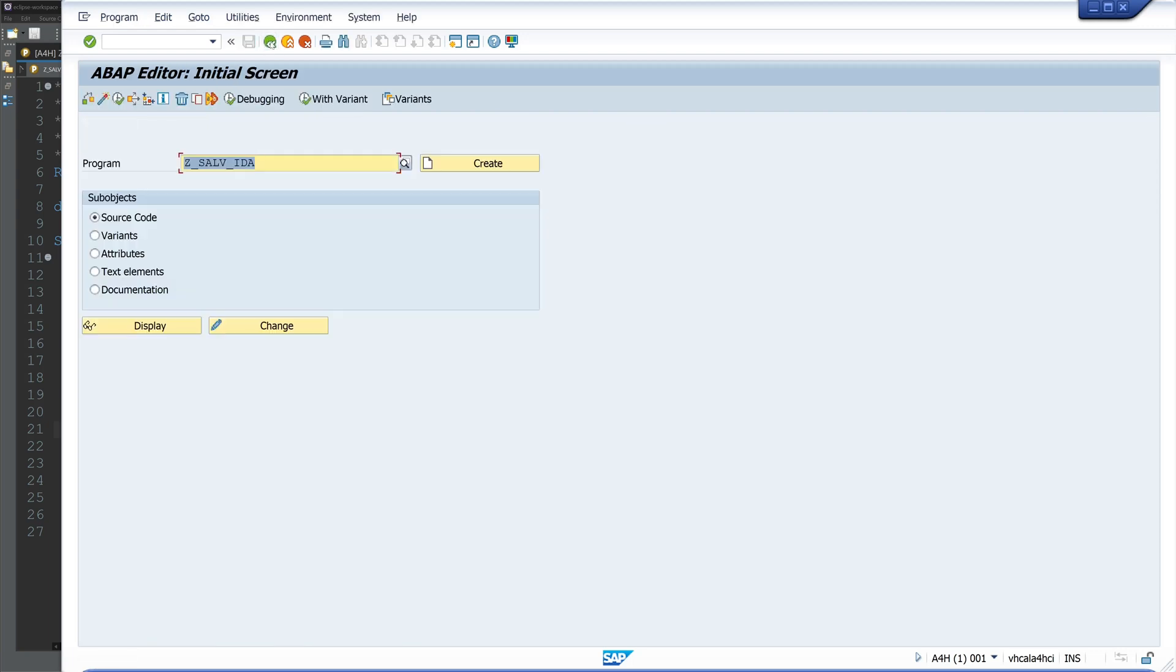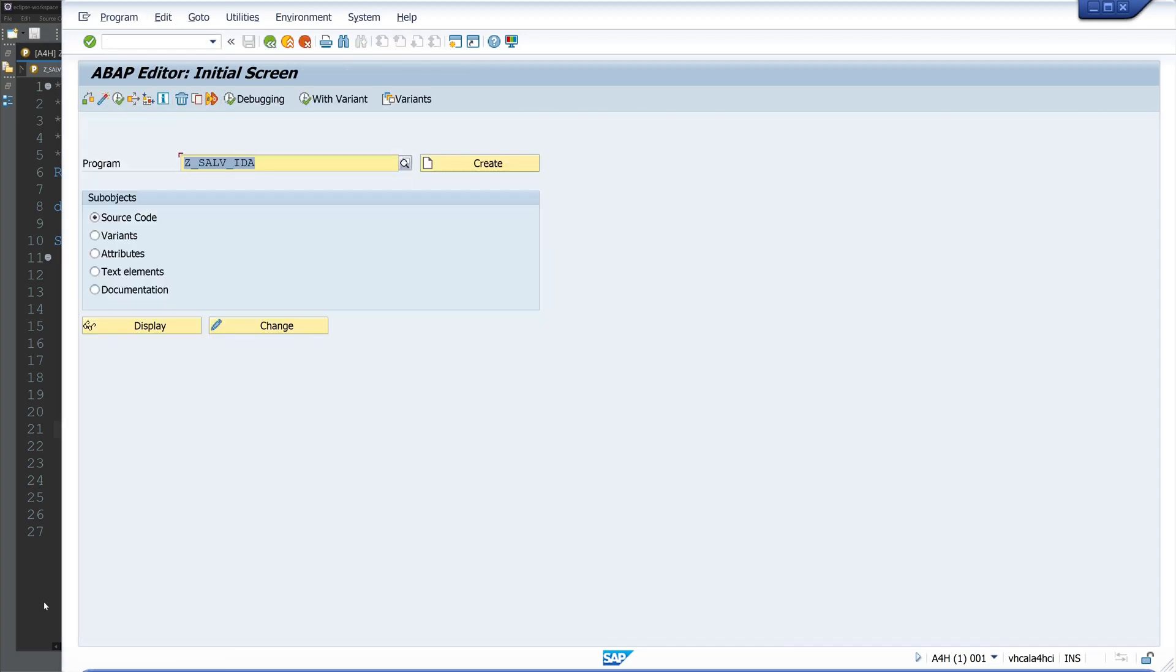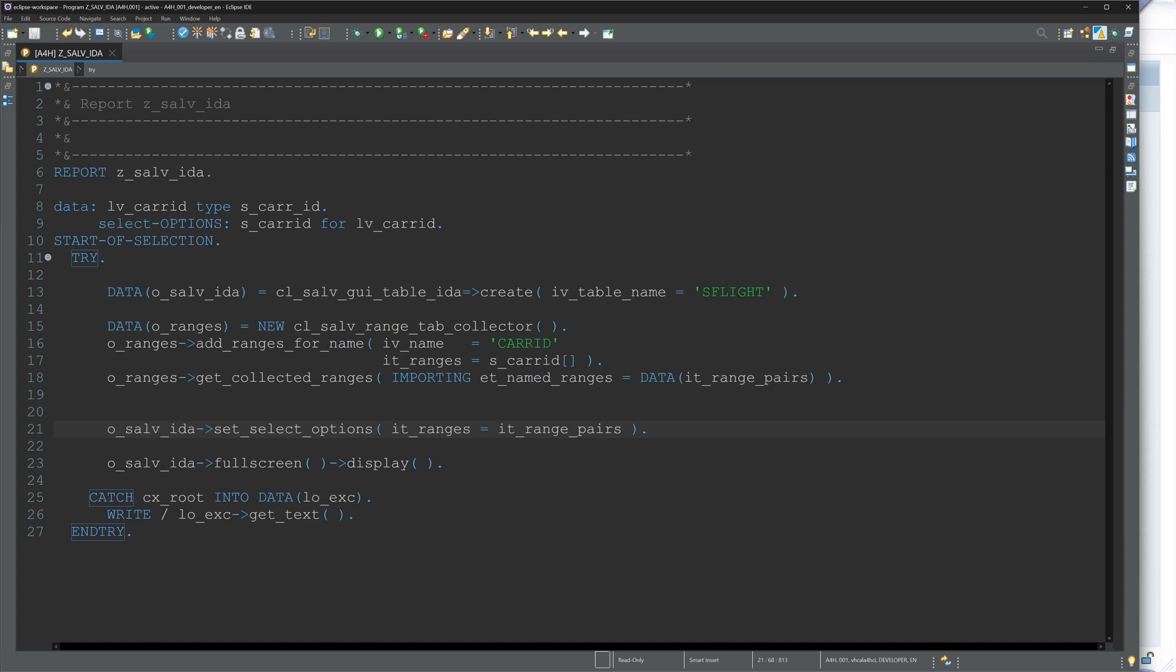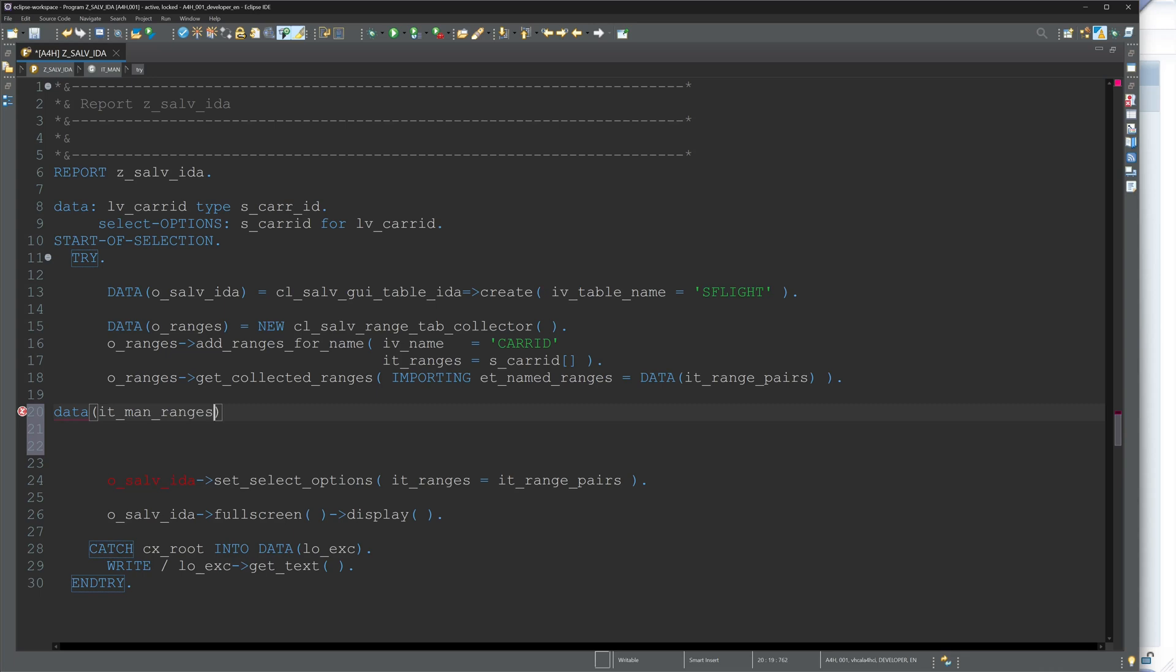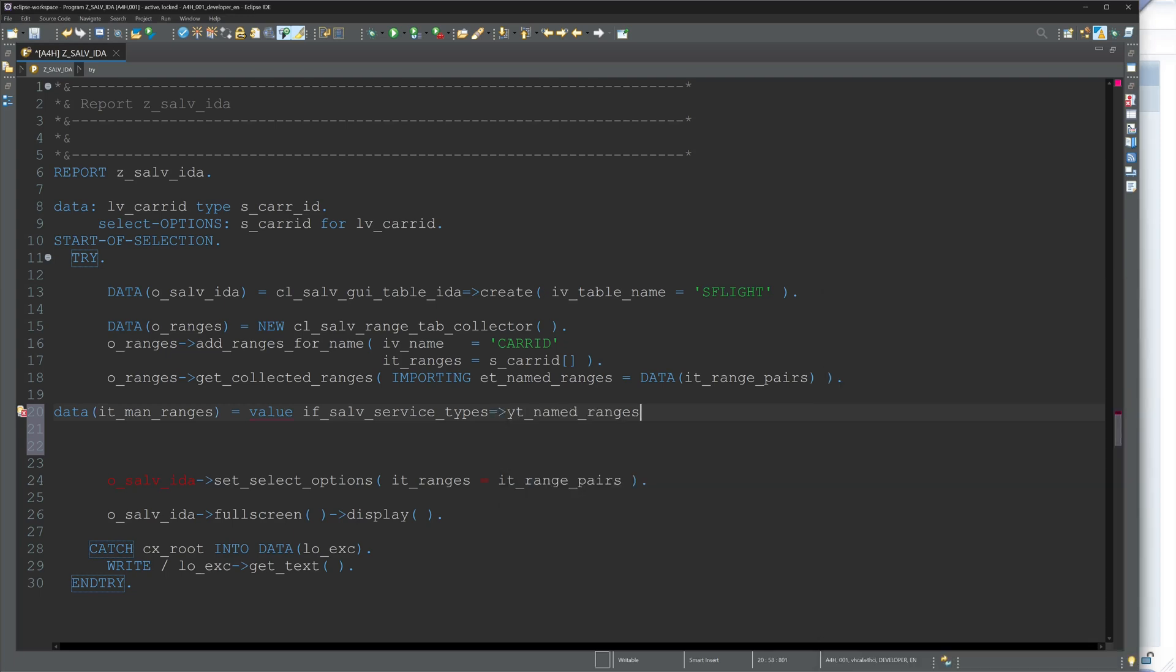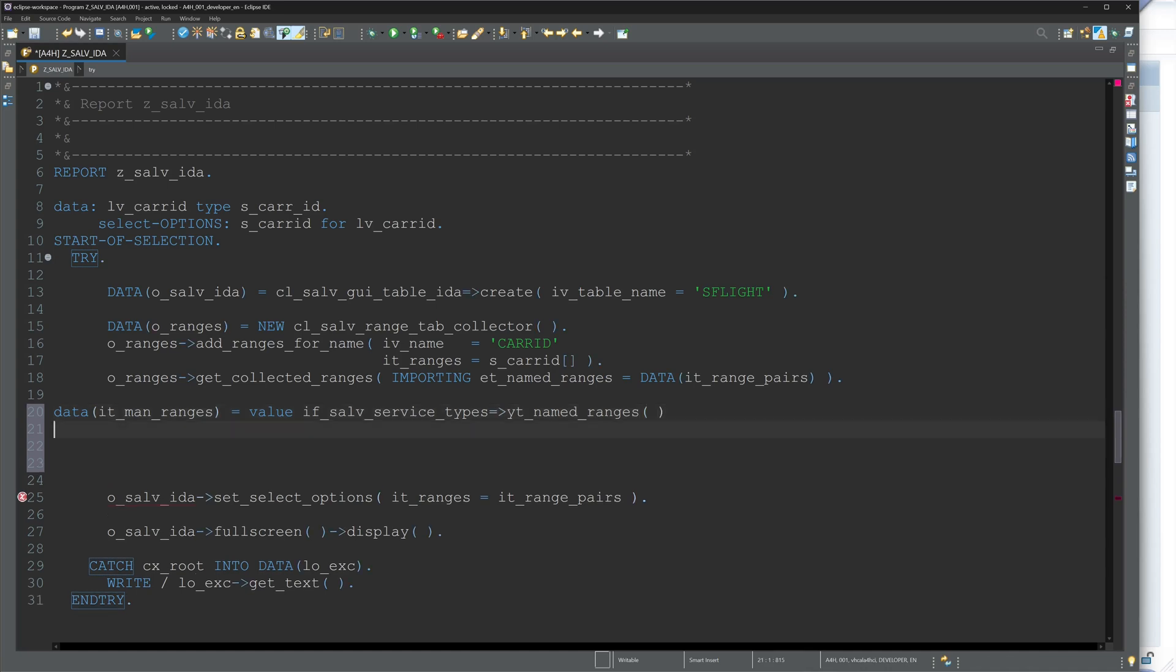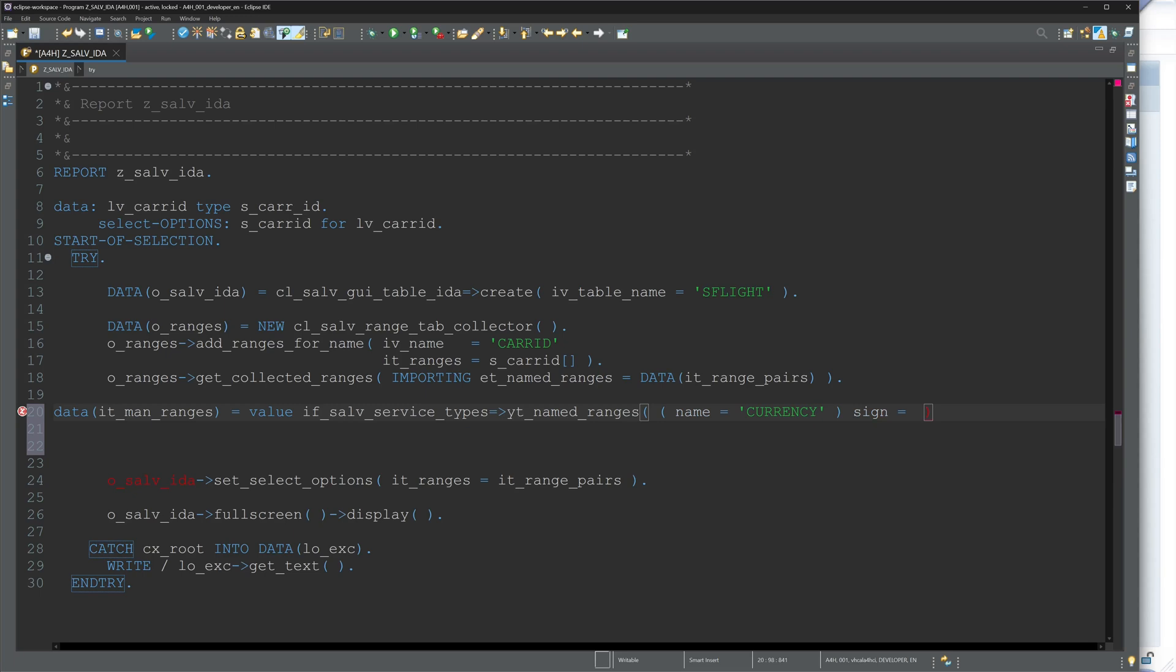Next step is we can add a selection range manually. For this, we create another internal table. For example, I name it IT_man_ranges, is VALUE IF_SALV_SERVICE_TYPES named_ranges. And here we can set the range manually. For example, name - the name of the column - CURRENCY, for example. Then sign, I use here E for exclude.